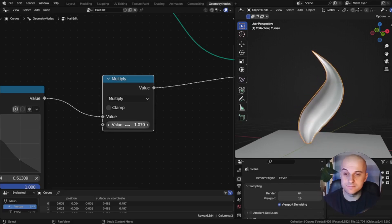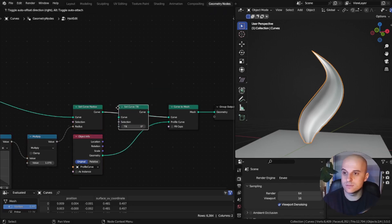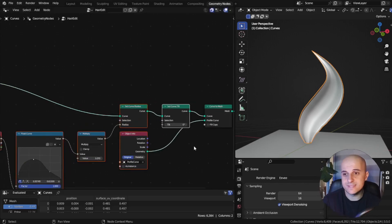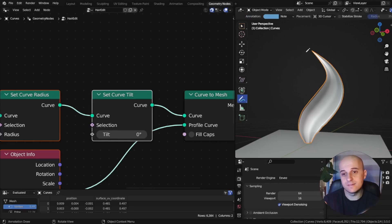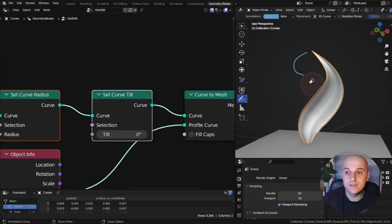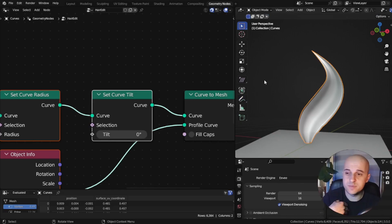Next is the tilt. We add a Set Curve Tilt node. We're not going to control tilt on a point-to-point basis — there are too many points. We'll focus on the beginning, the end, and the middle of the curve, which pretty much solves all the rotation of our hair strands. If it doesn't, I'll show you how to easily add more rotations — usually that only happens on a few strands depending on the hairstyle.